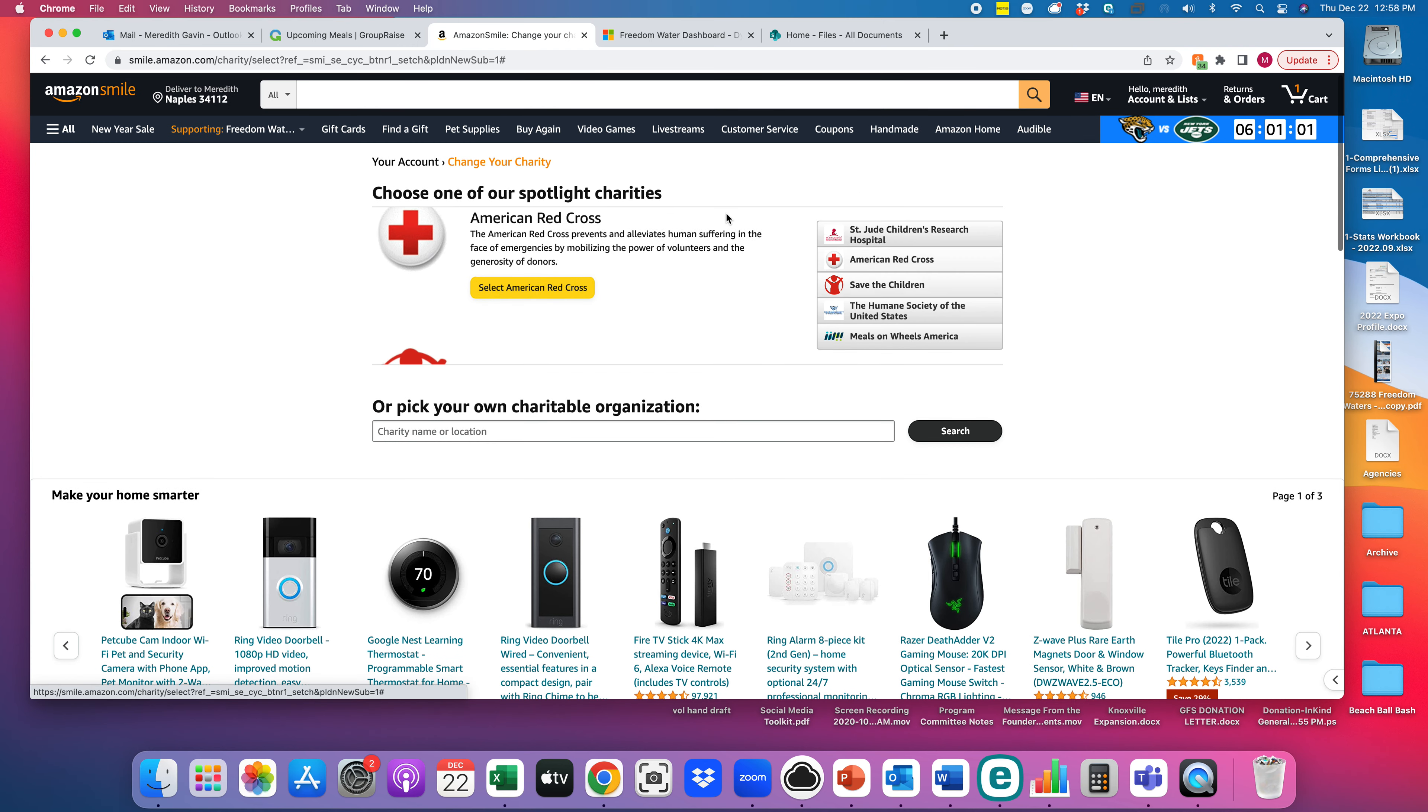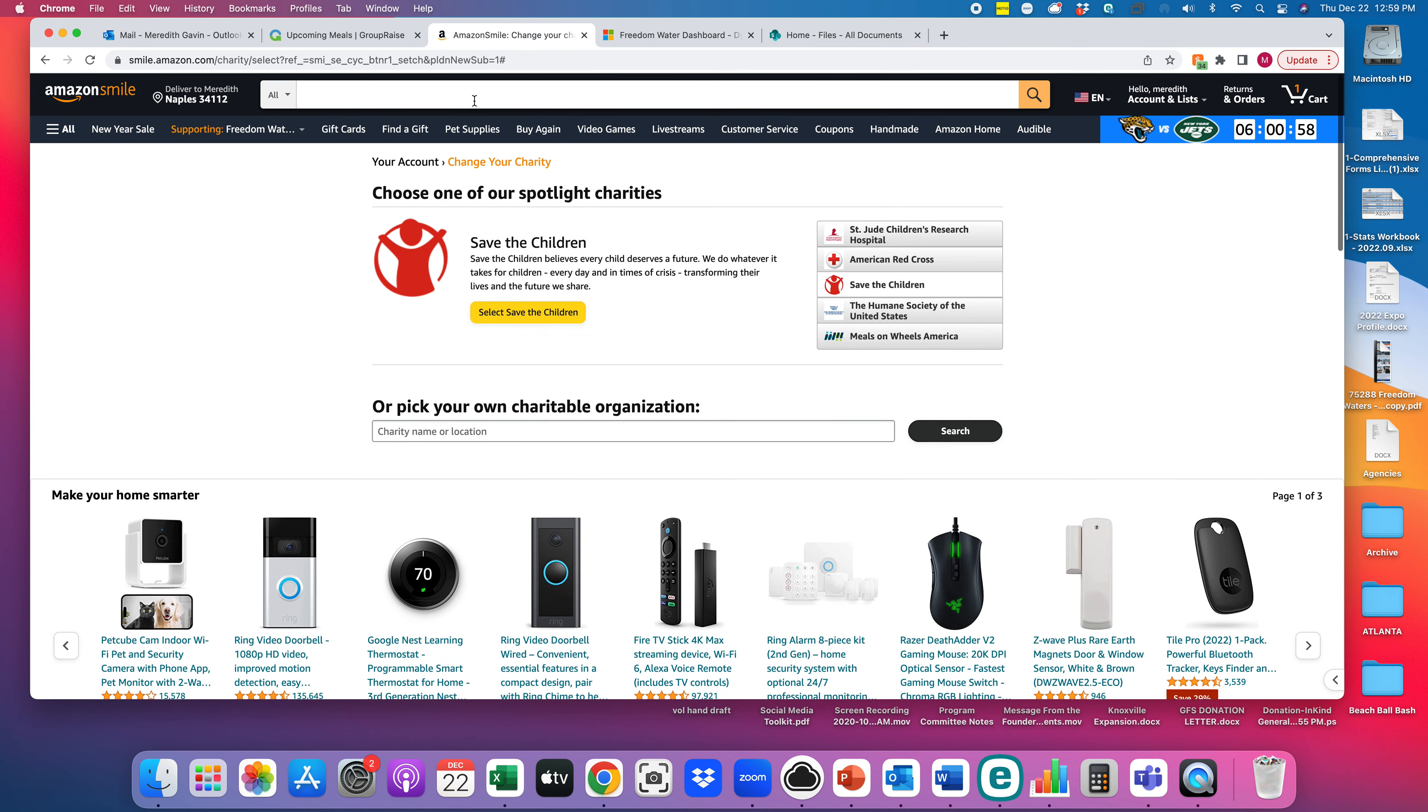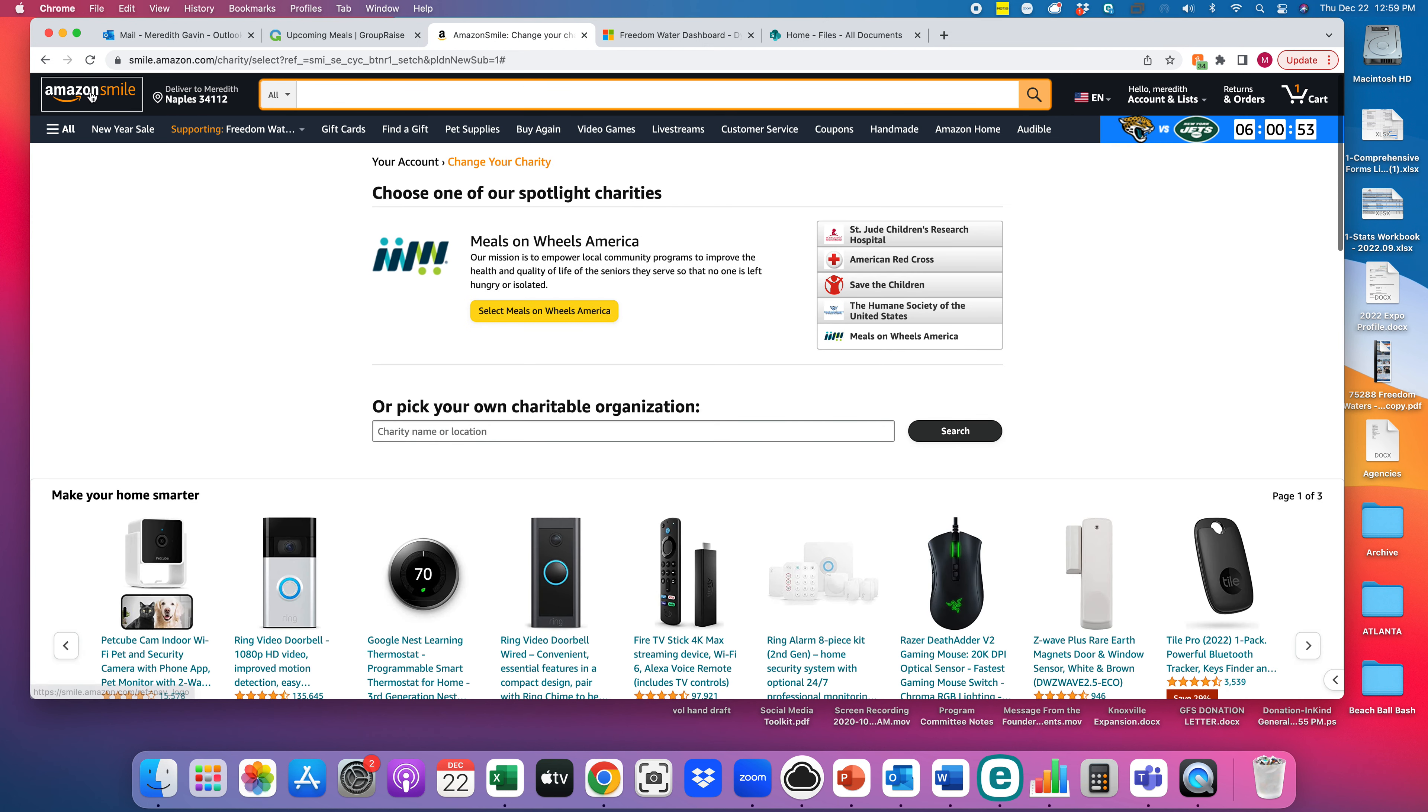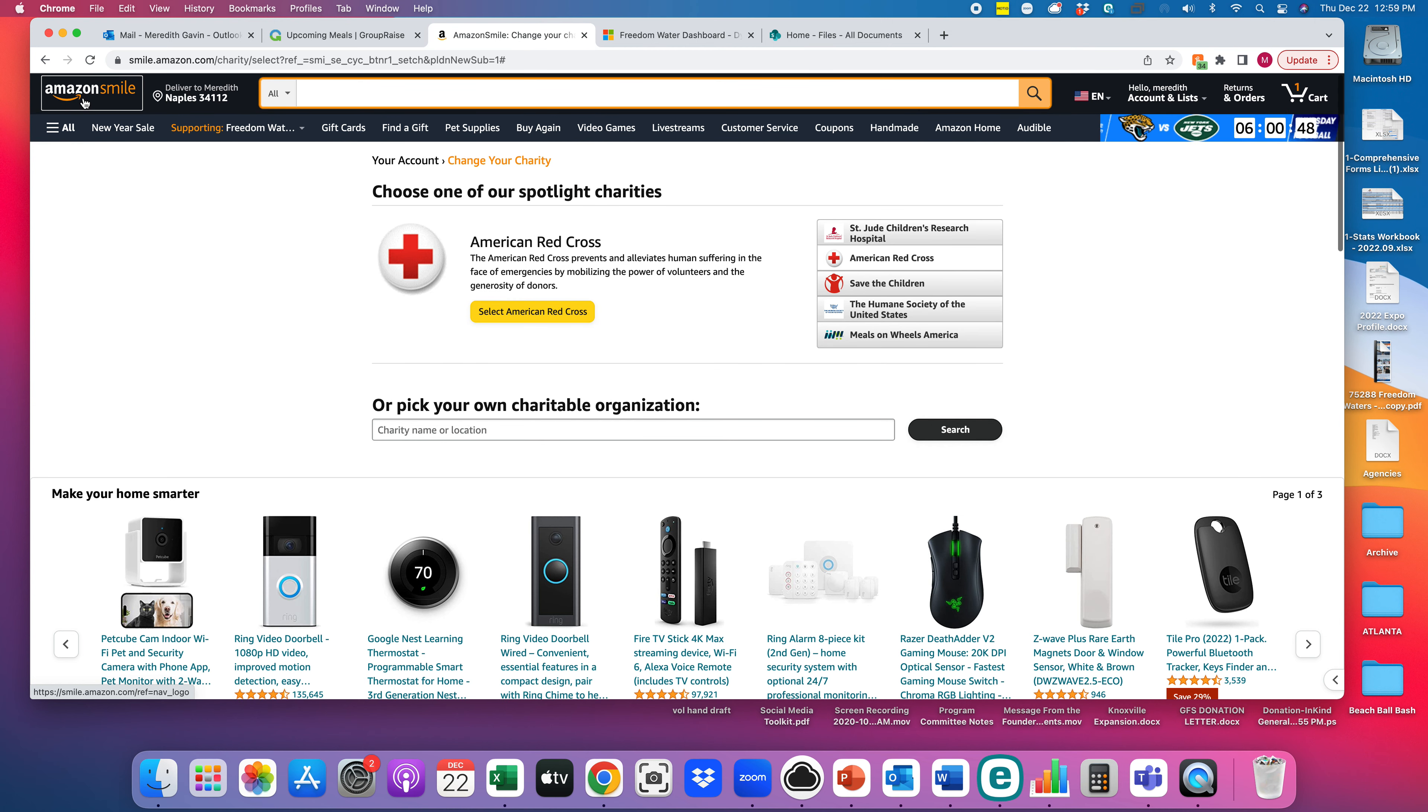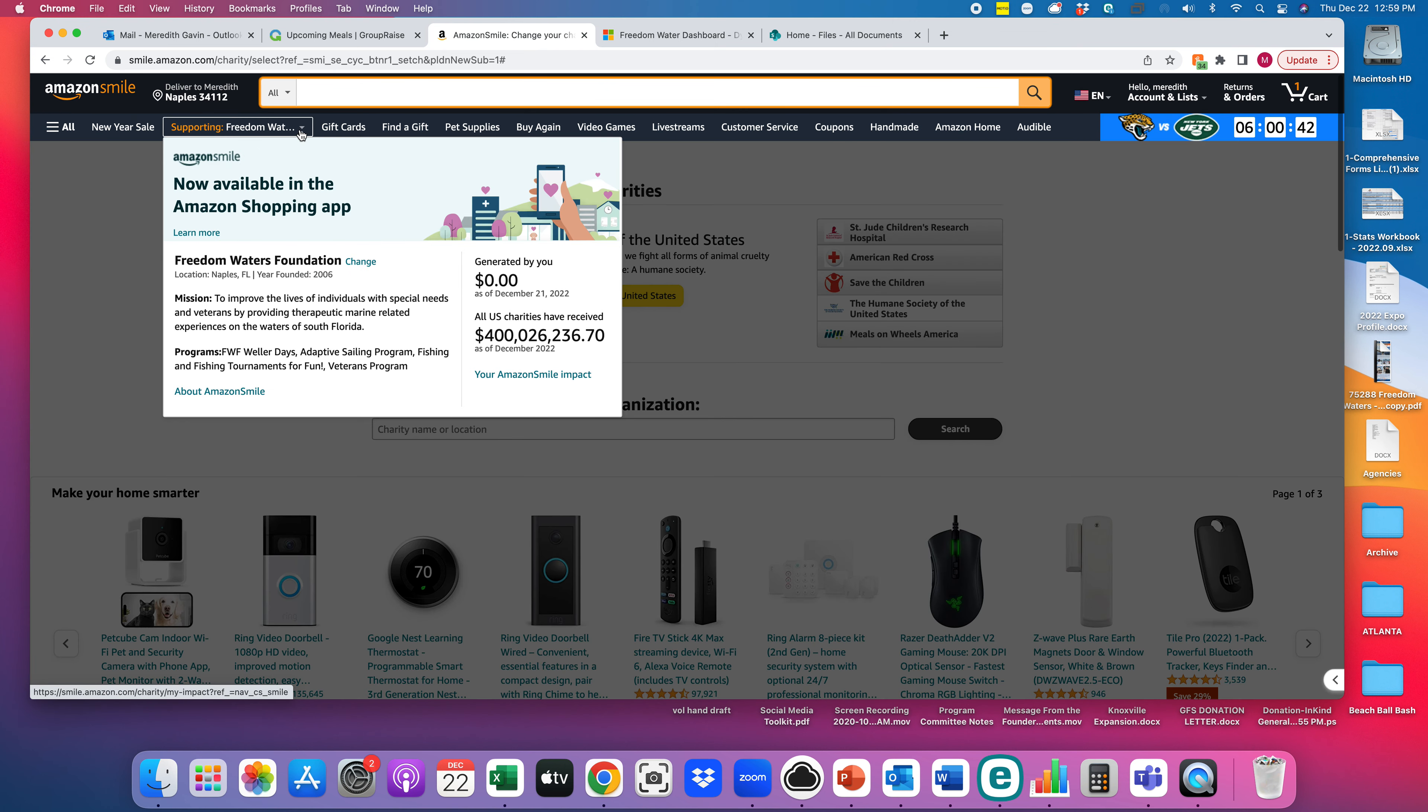You can dismiss this and get to shopping. If you have anything that you'd like to purchase, you're able to do that through this AmazonSmile account, which is your same Amazon Prime or Amazon account. You don't have to do anything different; it's just now linked to Smile, and you're able to donate to Freedom Waters Foundation.